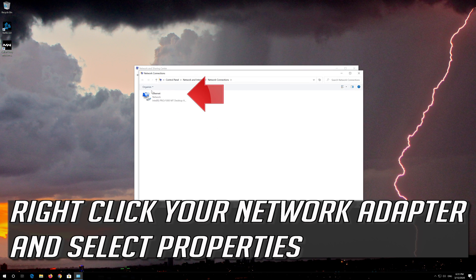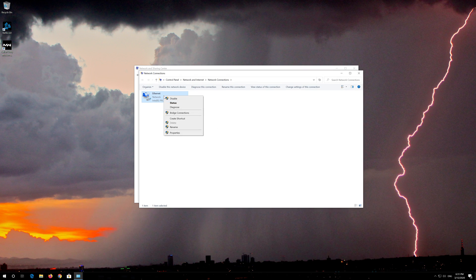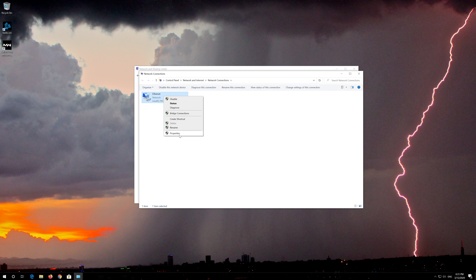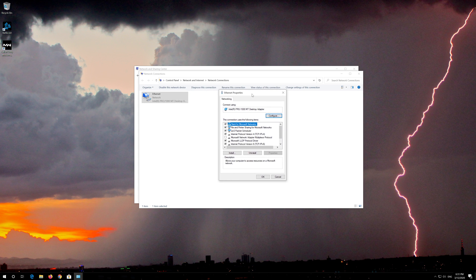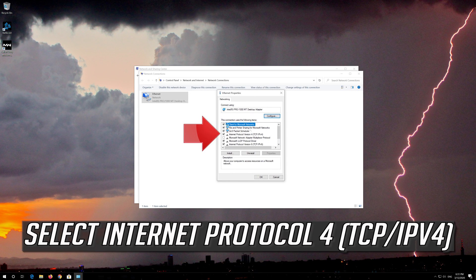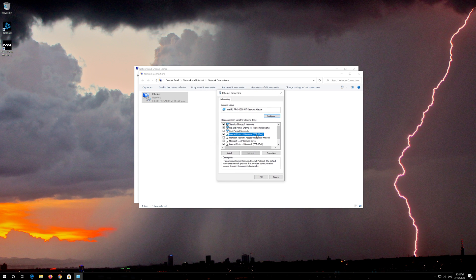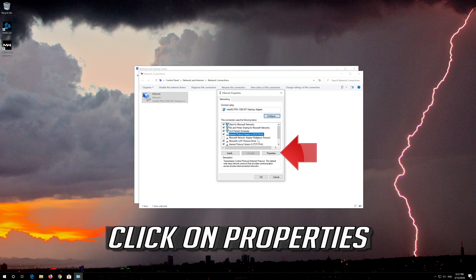Right-click your Network Adapter and select Properties. Select Internet Protocol 4 and click on Properties.